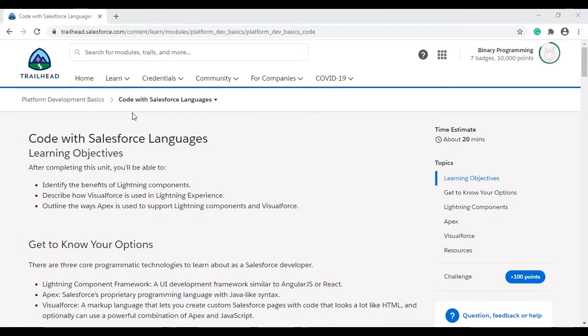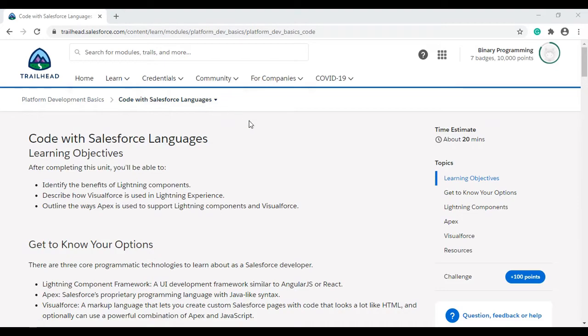Hello all, welcome to Binary Programming. In this video, we'll solve the third challenge of the Platform Development Basics module for Developer Beginner. The challenge is called Code with Salesforce Languages. Let's move to the challenge.